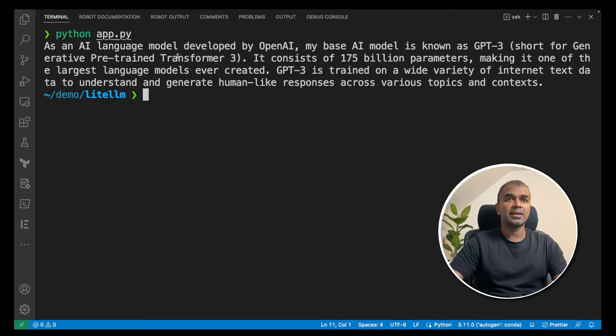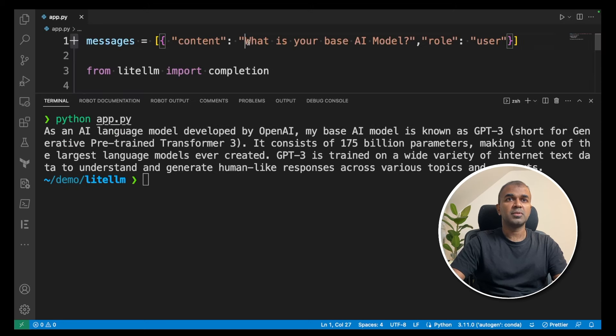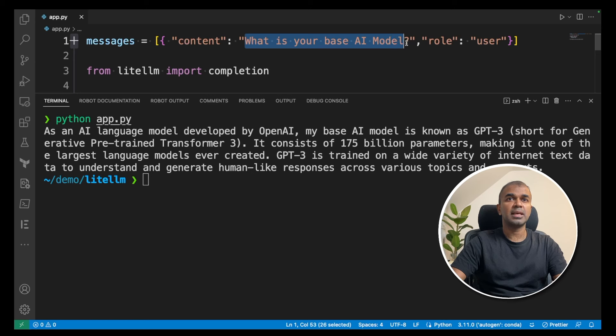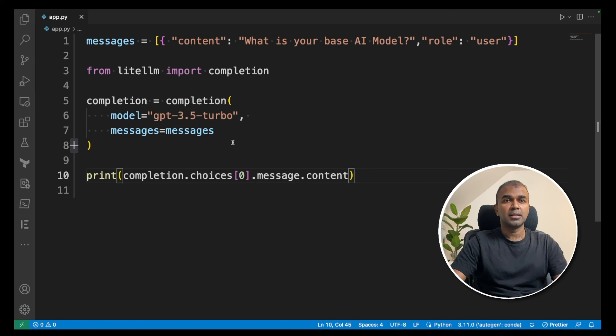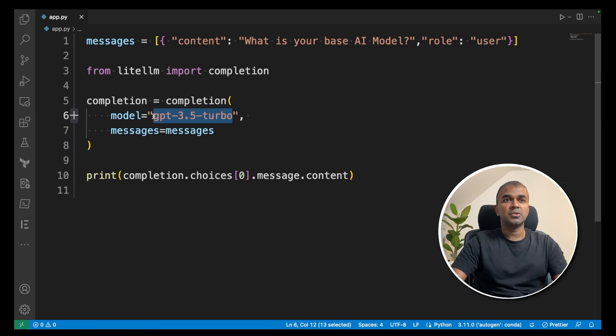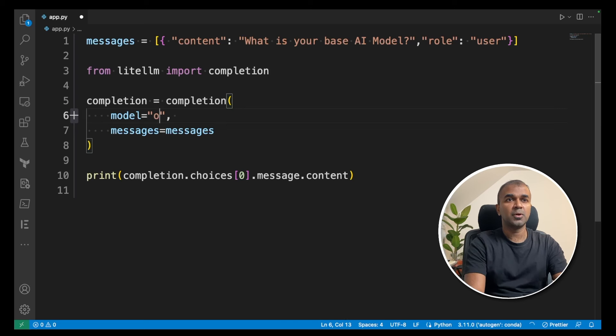The response says: 'As an AI language model developed by OpenAI.' The question we asked was 'What is your base AI model?' Now we're going to try the same with Ollama. You just change the model name to ollama/mistral.